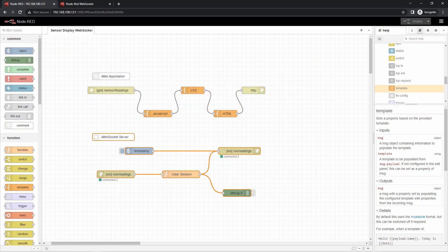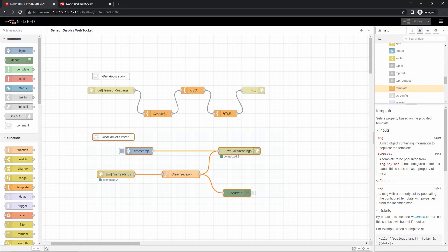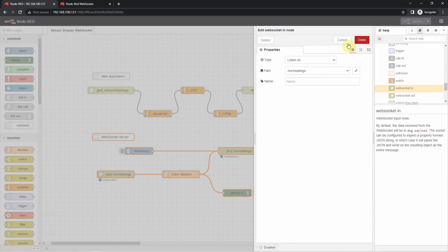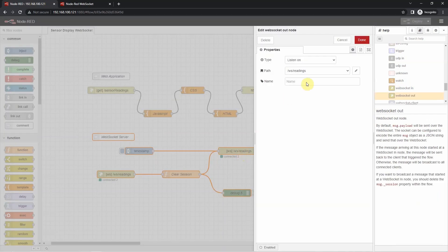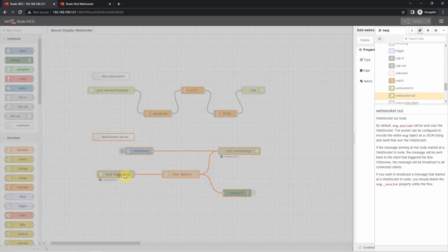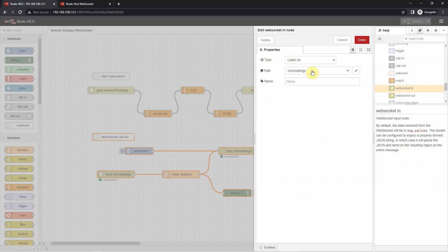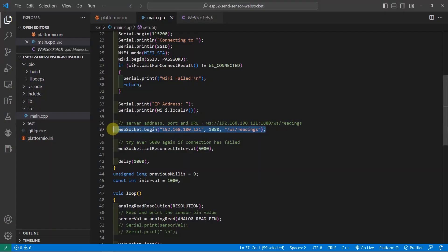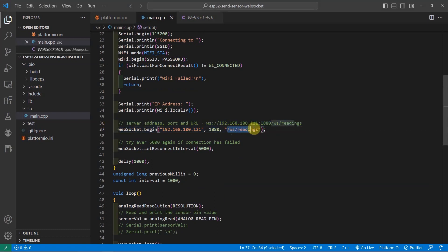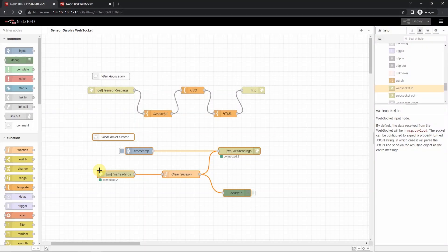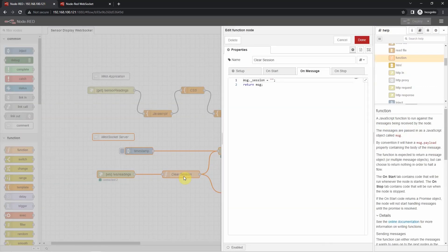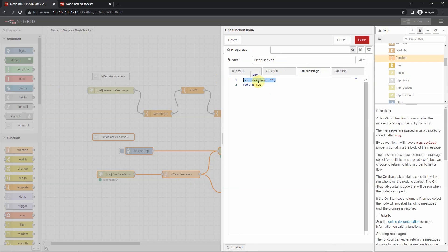Let's try to walk through to what each node is doing so we would know how the web socket server and the web application are configured. First, we will check the web socket server. There is the web socket in here and there is a web socket out in here. As you can see, the web socket in and the web socket out is configured to read or listen to the path backslash ws backslash readings. This is important as we are going to use this in the Arduino. If we check back to our Arduino program, then you would see that I have added this path which is matching the backslash forward slash ws slash readings.